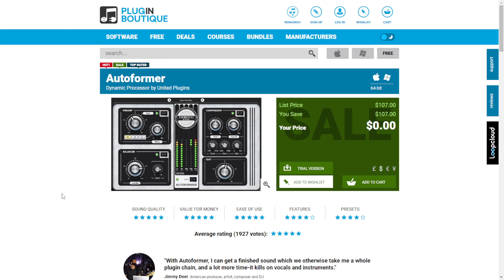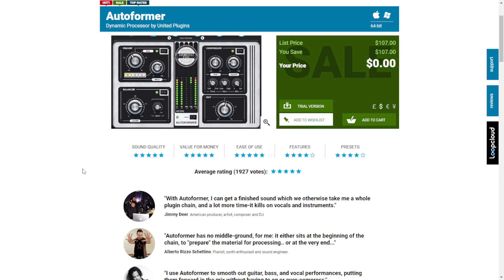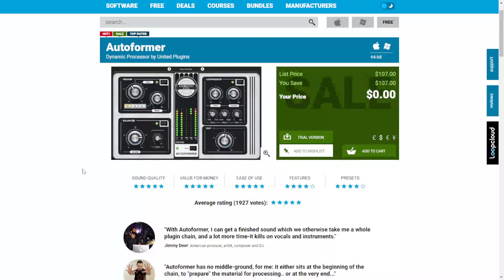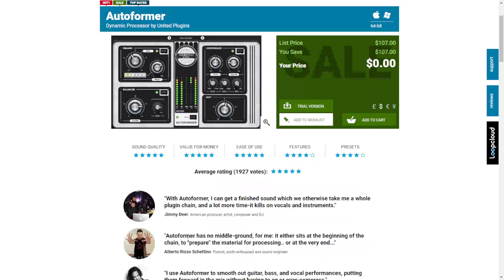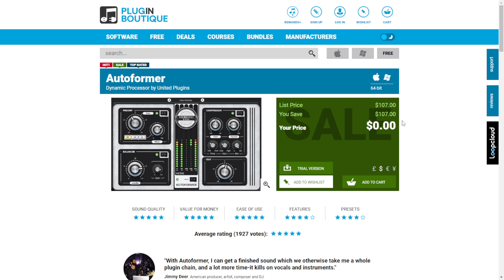The company United Plugins is giving away for free for a limited time until May 1st the Autoformer dynamic processor. This cool plugin combines preamp emulation, saturation, signal balancing, compression, and an intelligent volume writer — coloration and compression all in one plugin. This is a $107 plugin now available at zero cost at Plugin Boutique. It's available for Mac and Windows in 64 bits. To download, add it to your cart at Plugin Boutique, continue the checkout and registration, and find the download button in your account dashboard.